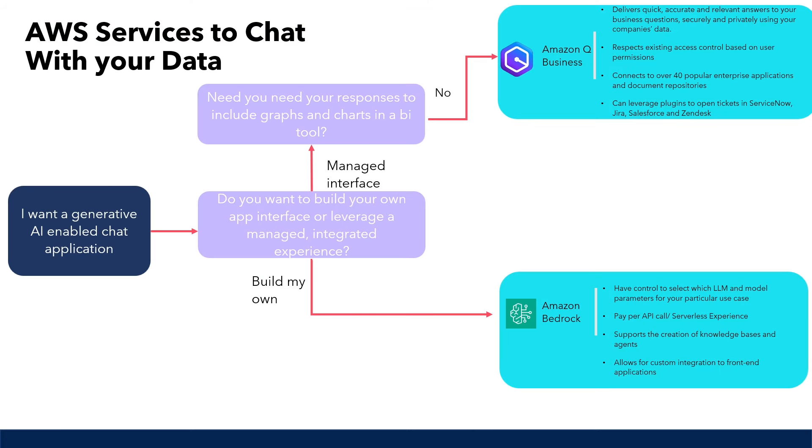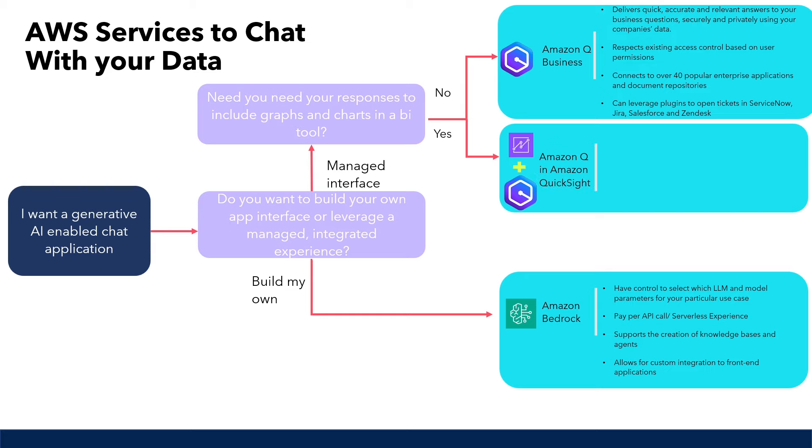Now, let's say you want the ability to ask questions of your data and get graphics as a response. For example, you might have a question such as, show me my store sales by location. Well, then we would want to use Amazon Q in Amazon QuickSight. Amazon QuickSight is Amazon's BI tool, and Generative AI has been embedded into this application recently. With Amazon Q in Amazon QuickSight, we can use natural language to ask questions of our data and receive answers.